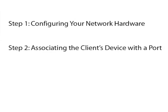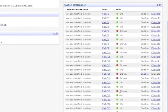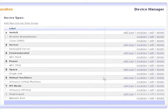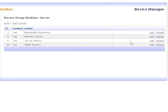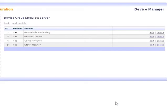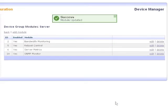Step 2: Associating the client's device with a port. You are now ready to associate one of these ports with a server, uplink, or other device that the port may be attached to. Before moving forward, please make sure that you have enabled the Bandwidth Monitoring Device module for any device types that you plan on viewing bandwidth utilization for.